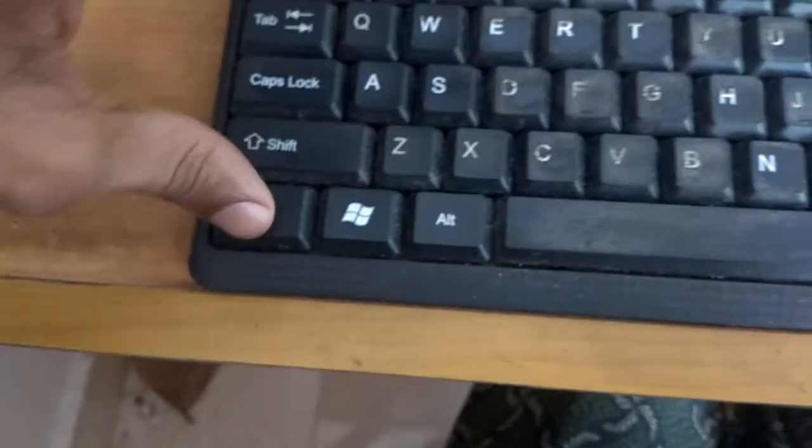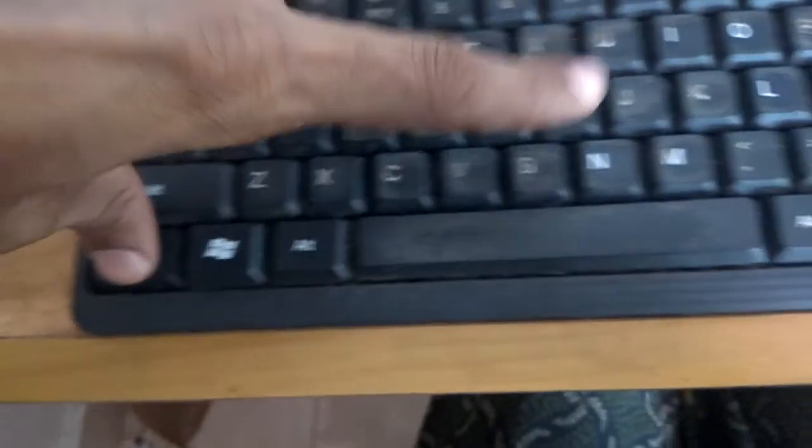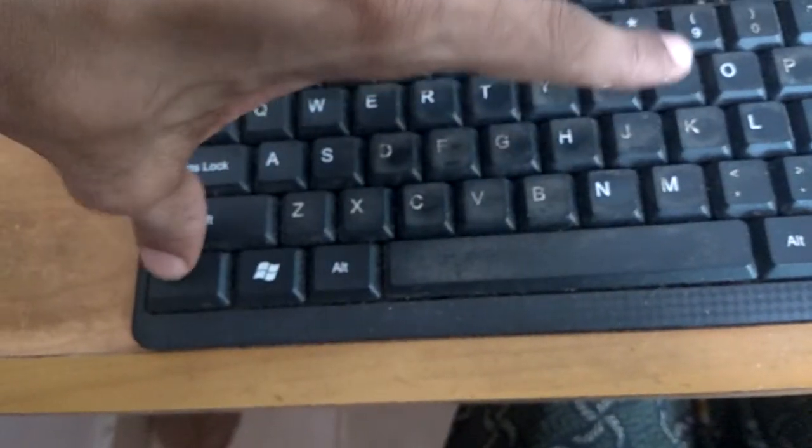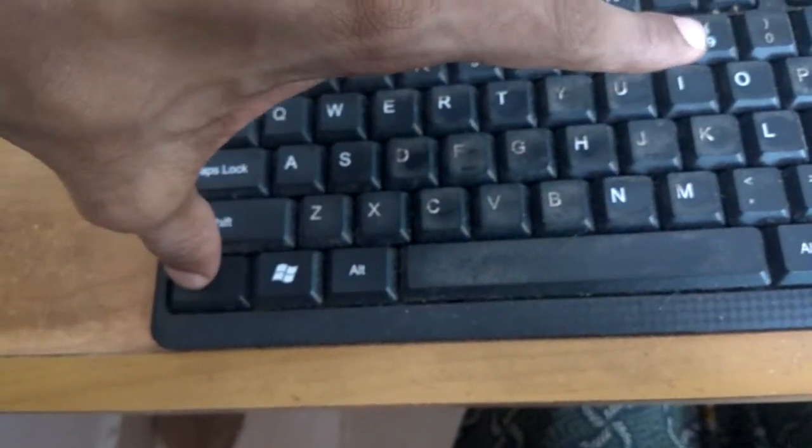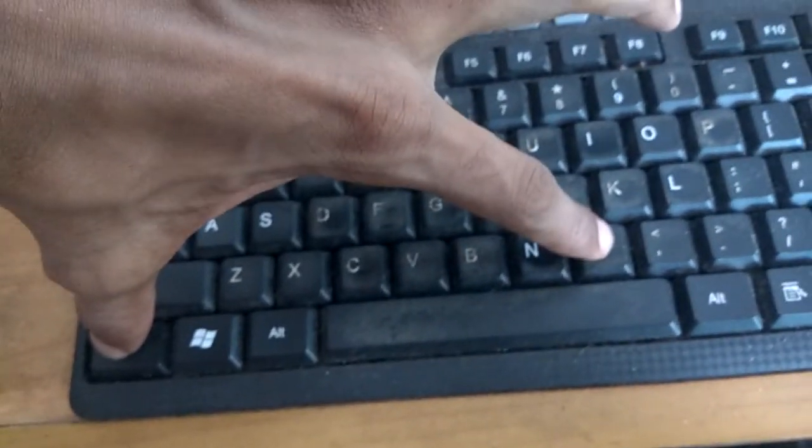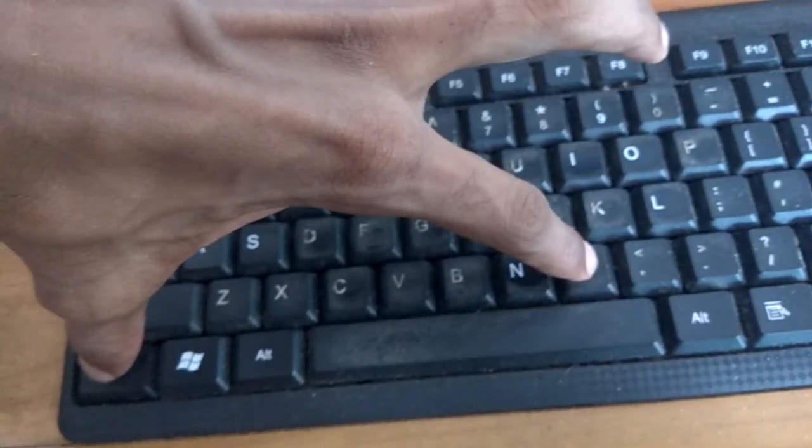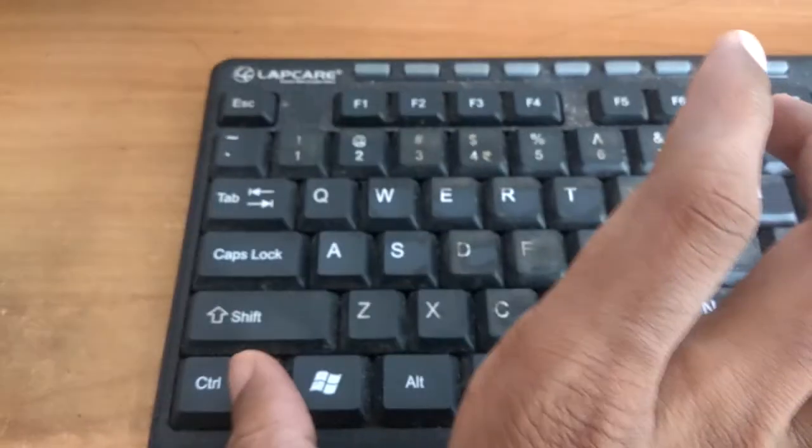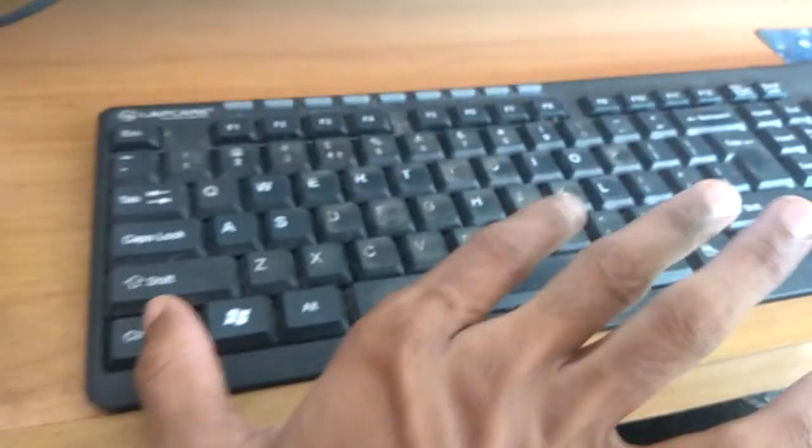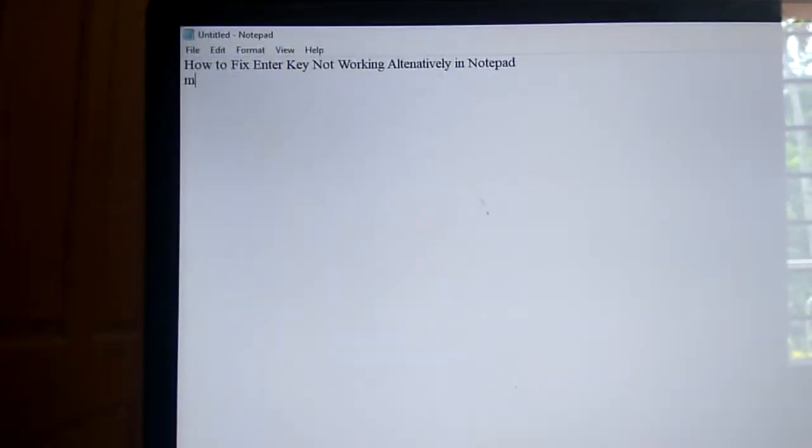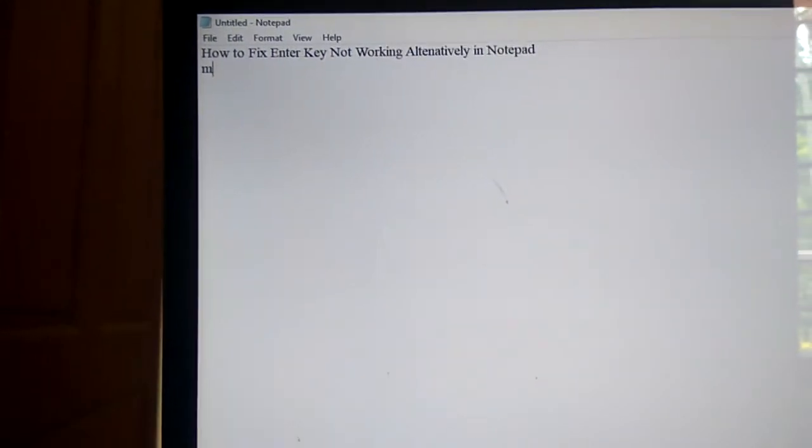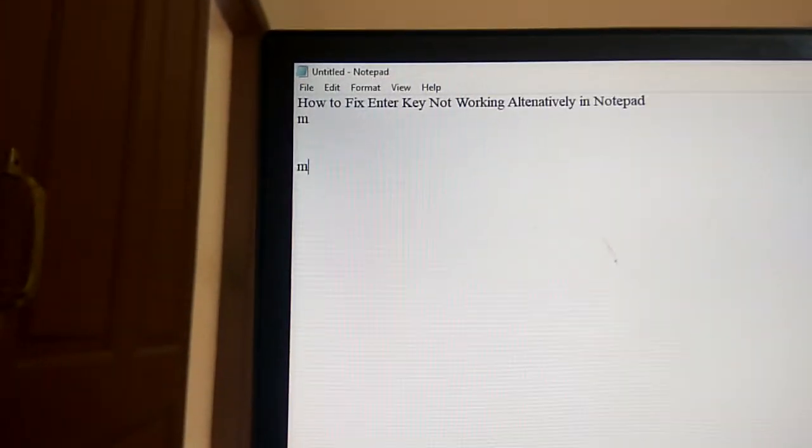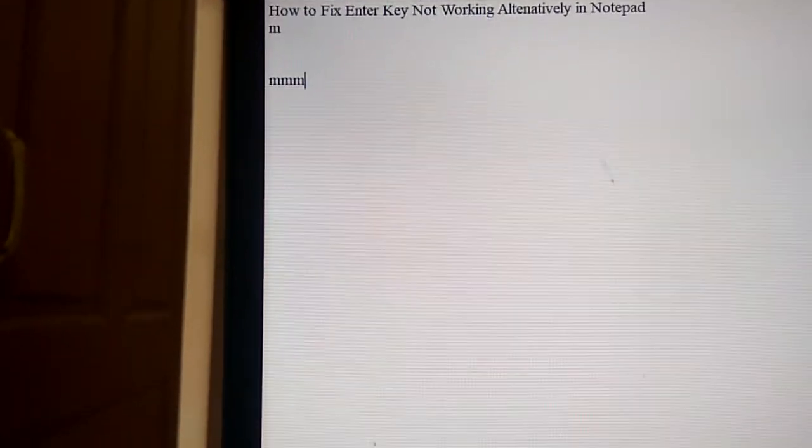Press the Control key and M key, so I press both the keys at the same time. I press the Control key and the M key at the same time and now you can see here it is moving. Remember, the Control key and the M key - this is the alternative, and see here it is moving down.